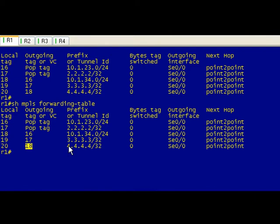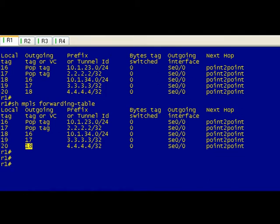What I was going to say is that in a production network or even a larger network than this, once you get up in 20 to 300,000 routes, you're probably going to want to specify what route you're looking for when you're doing LFIB lookup.